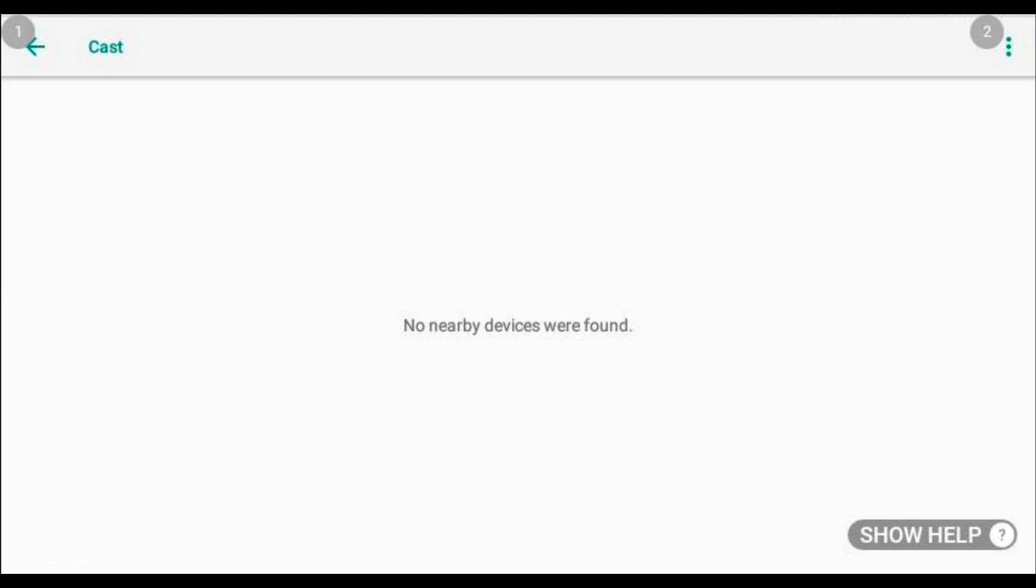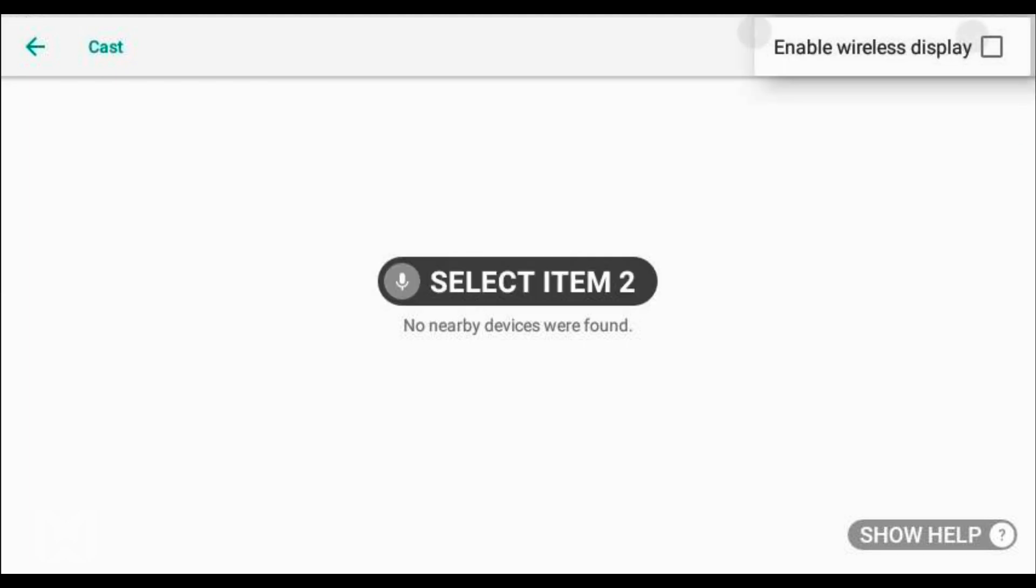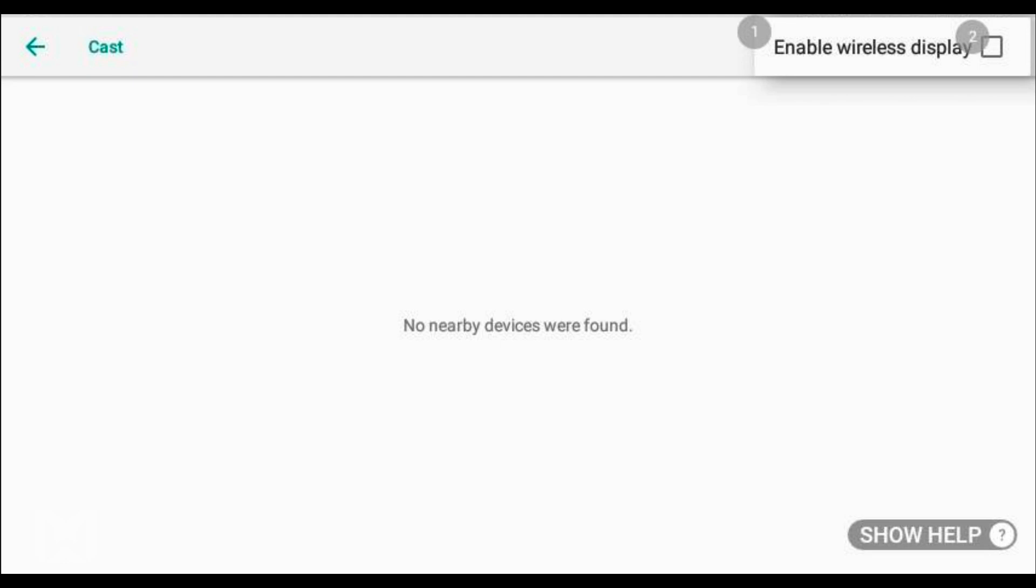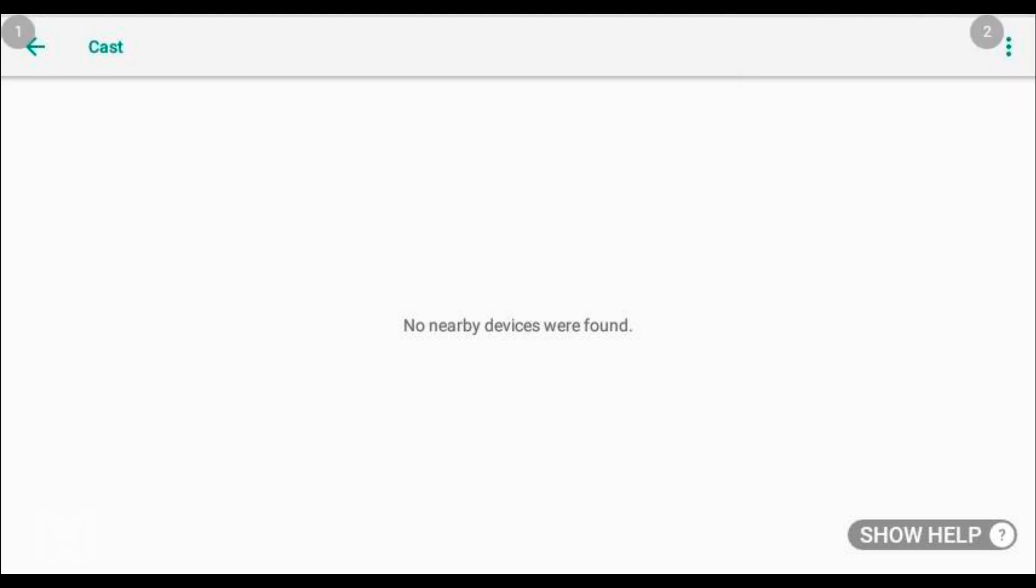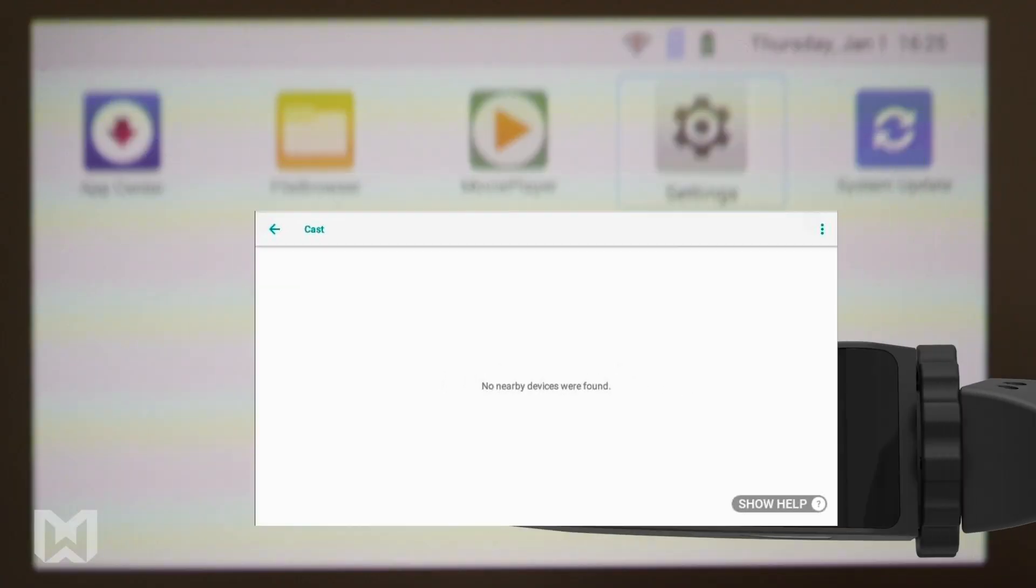Select item 2. Enable wireless display. Remain on that screen as you will need to use it again in a moment.